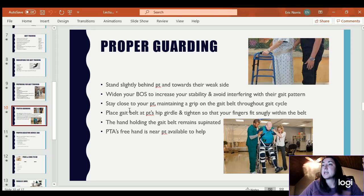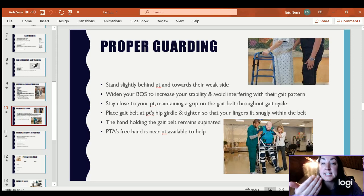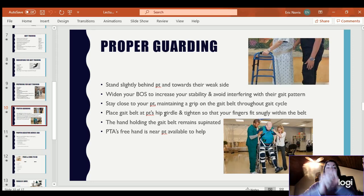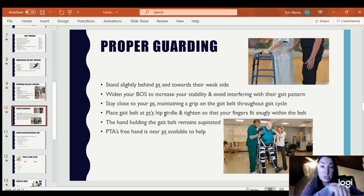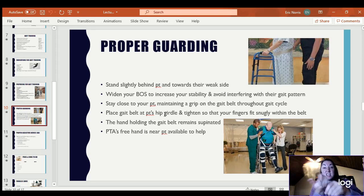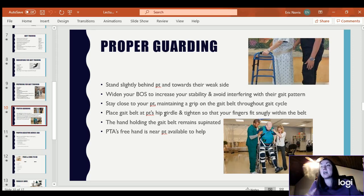Maintain a grip on the gait belt. Place the gait belt low on their hip girdle and tighten so that your fingers can barely slide in. If you can get a whole fist in between the gait belt and the patient, it is too loose — it needs to be a snug fit.